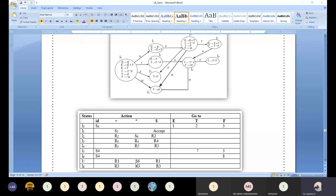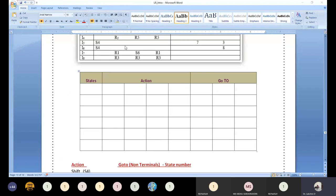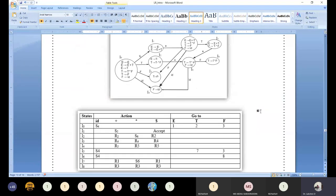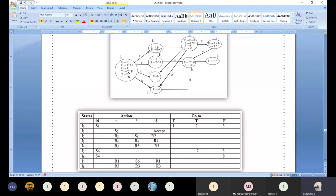Excluding reduction, let us go through the goto and shift operations. From the next class we can continue with the reduction once we have first and follow computations. Now look at state I3: T → F dot — this production is reduced. For what columns we need to write that reduce entry depends on the follow set, so we require the follow set.